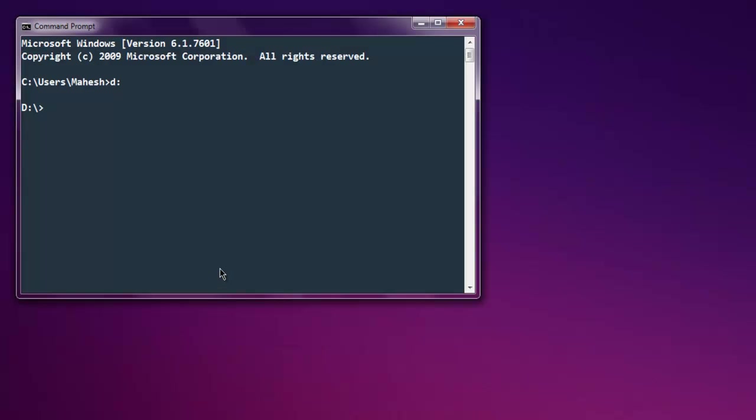Start by installing the gem named selenium-webdriver. You need to have this gem installed for our code to work. Now open your text